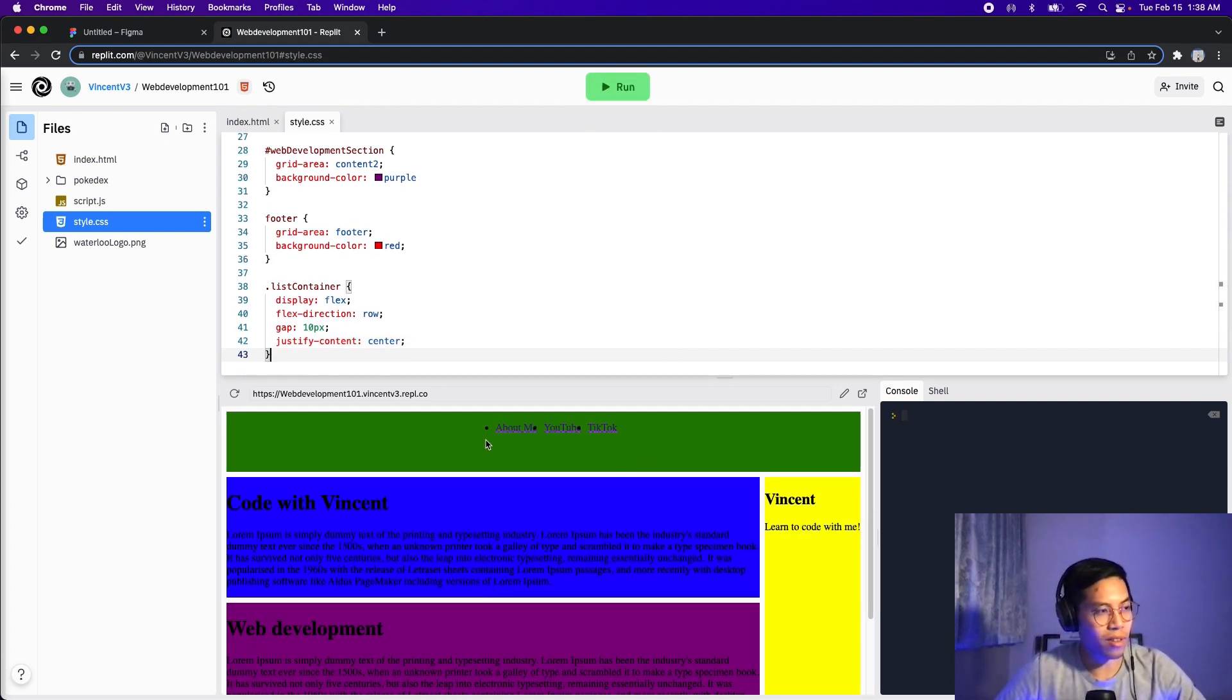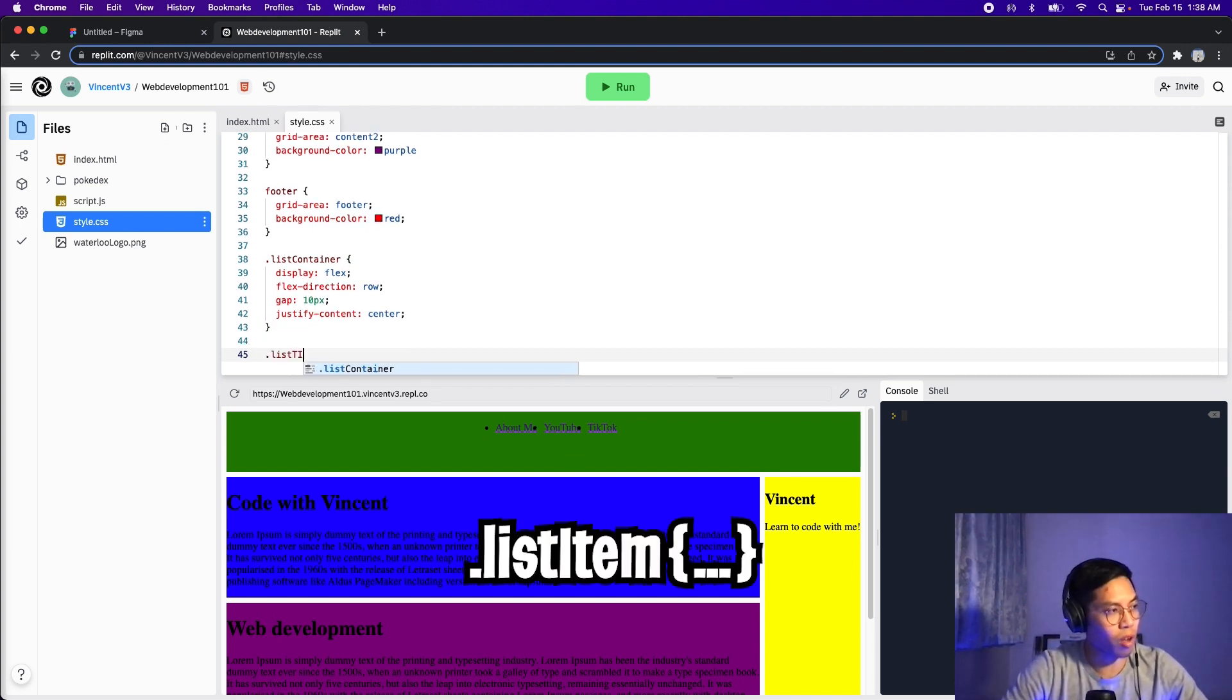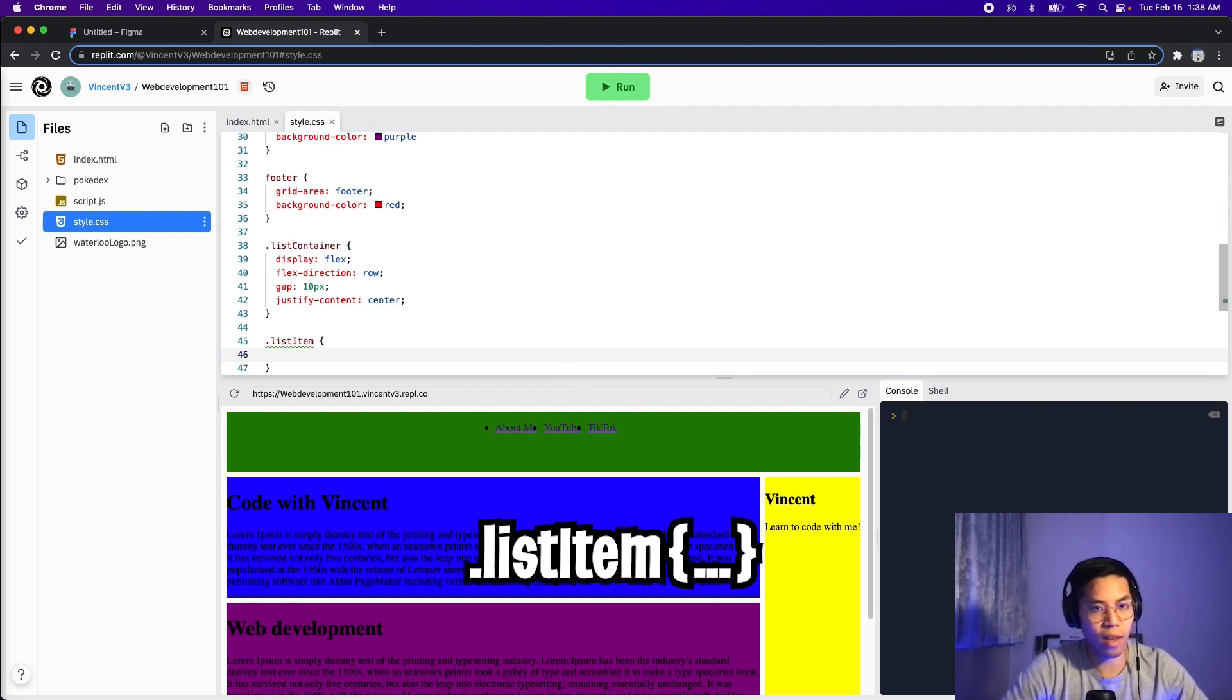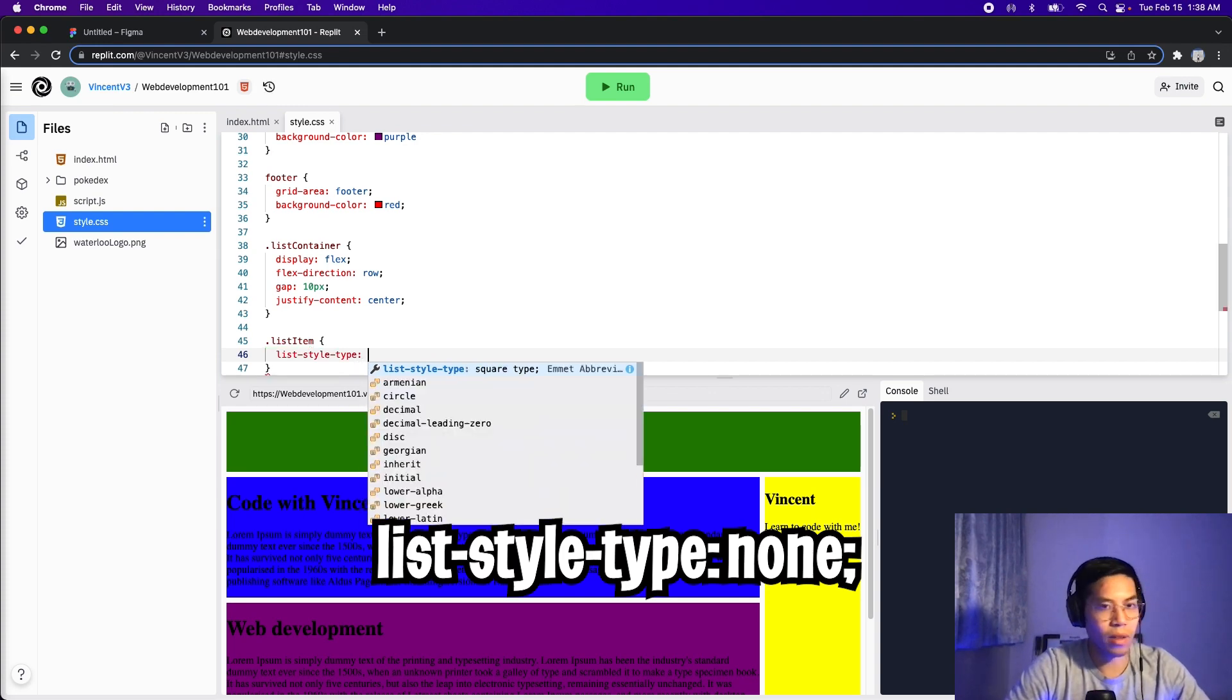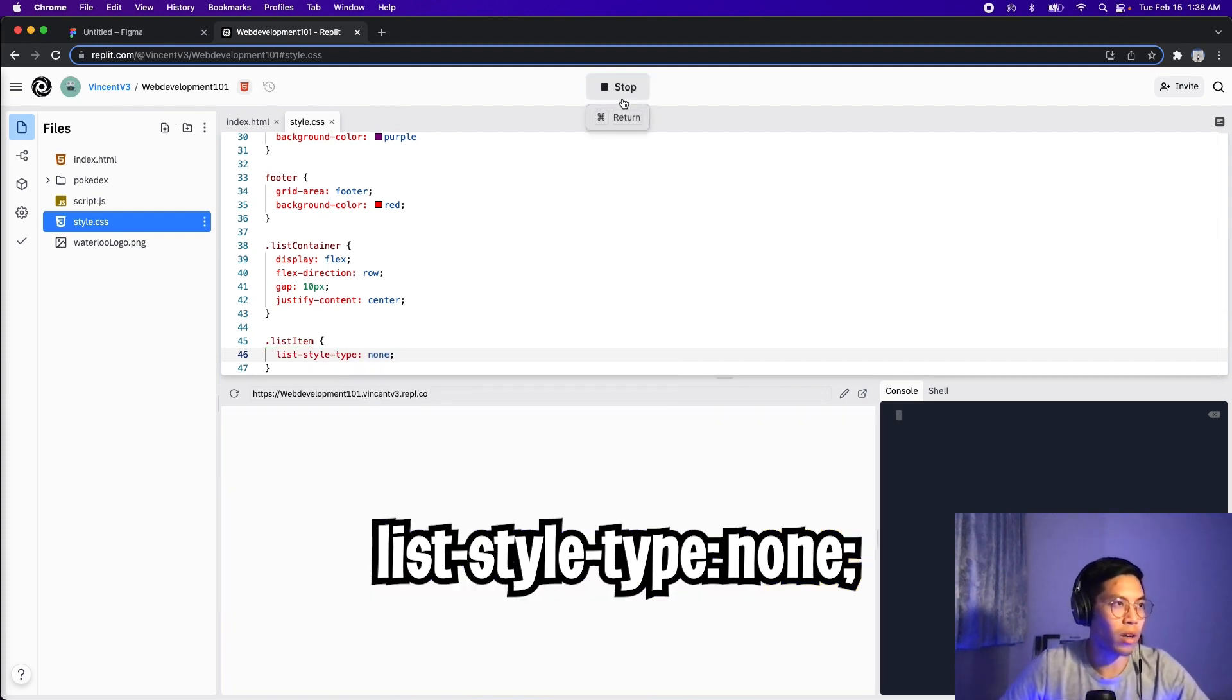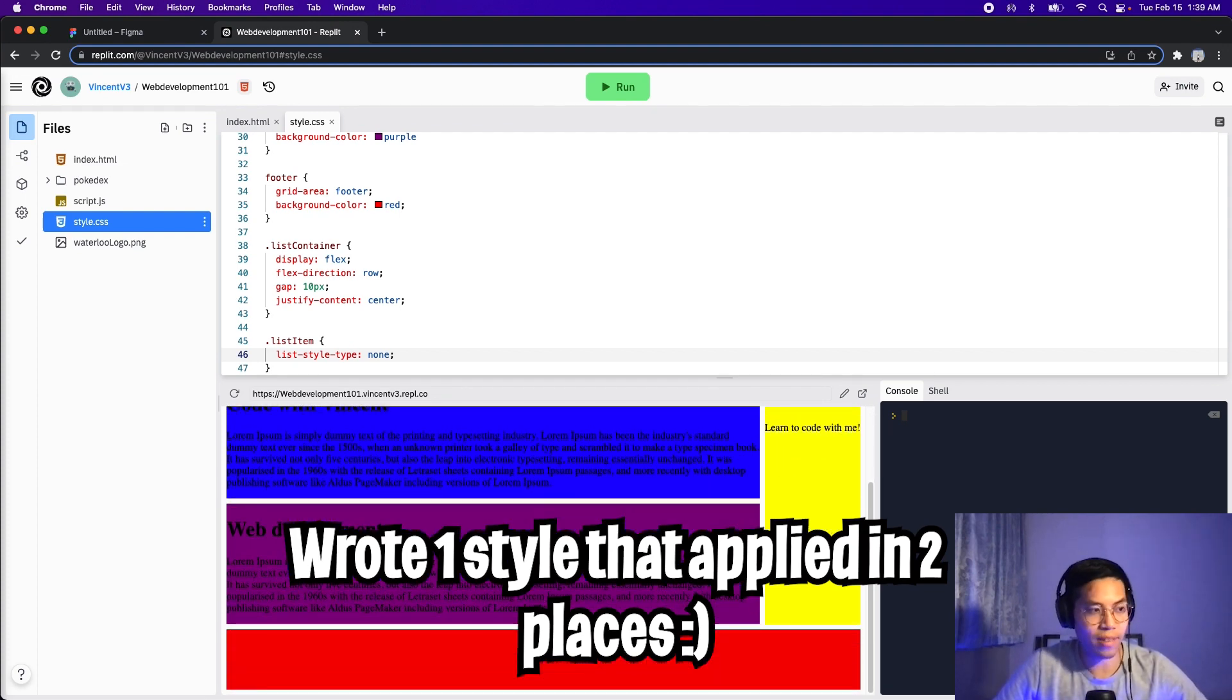I just noticed that these dots look pretty ugly, so let's get rid of that. All we have to do is style the list item. So let's do dot list item, open the squiggle brackets, and then hit enter. Now type list-style-type, and then colon, and type none. And now let's click run. And cool, just like that, we styled both the header and also the footer with the same class.